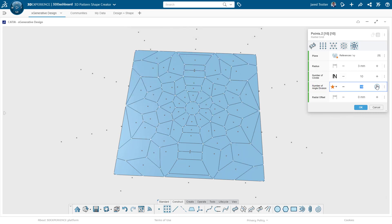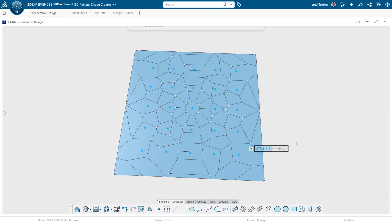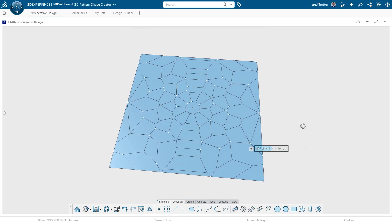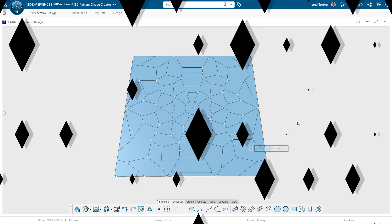This has been Jared Trotter with GoEngineer. If you enjoyed this video, click the like button. And for more tips and capabilities on the 3DEXPERIENCE platform, subscribe to our channel and search for 3DEXPERIENCE. Thanks for watching.